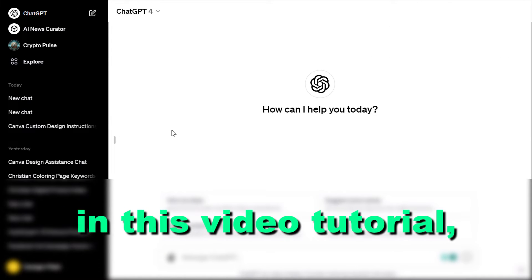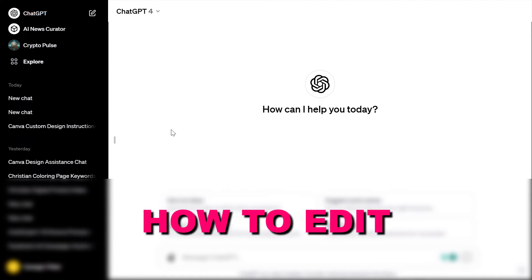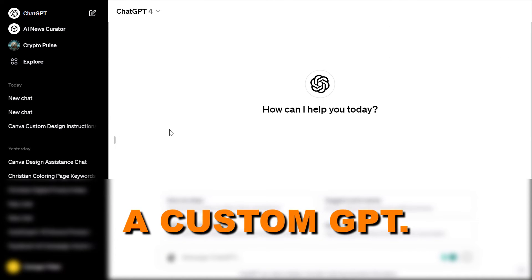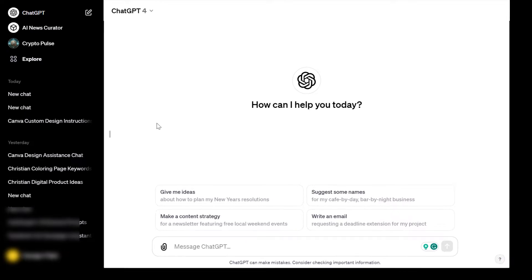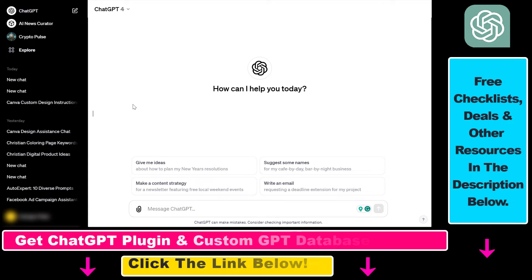Hey everybody, in this video tutorial I'm going to show you how to edit a custom GPT. So if you have created a custom GPT, you can of course edit it, provided you are the one who created it.